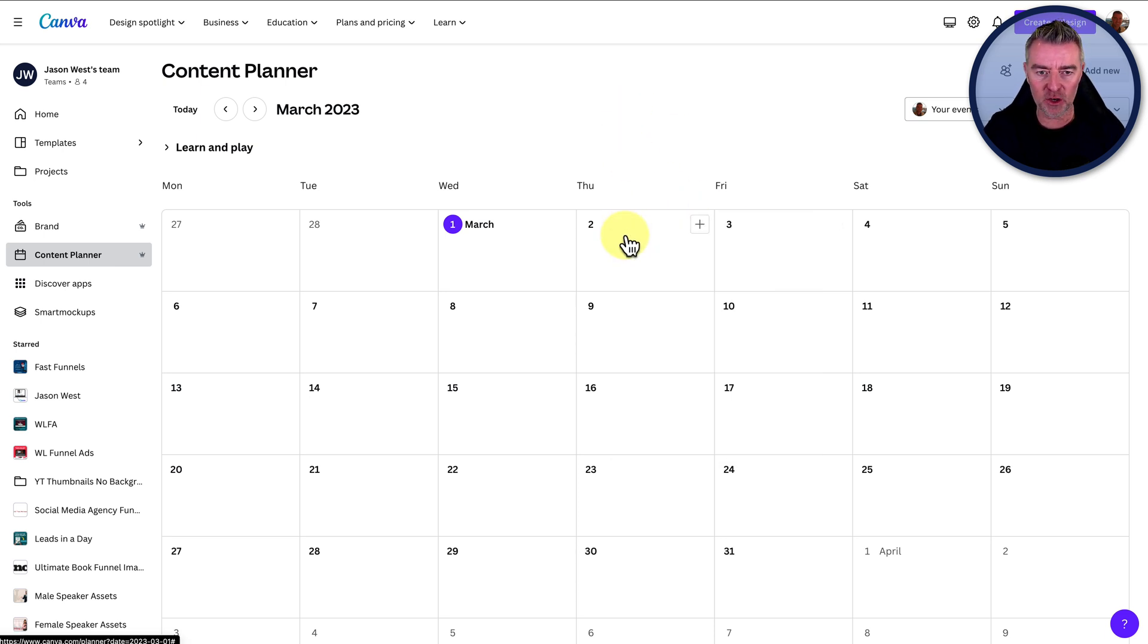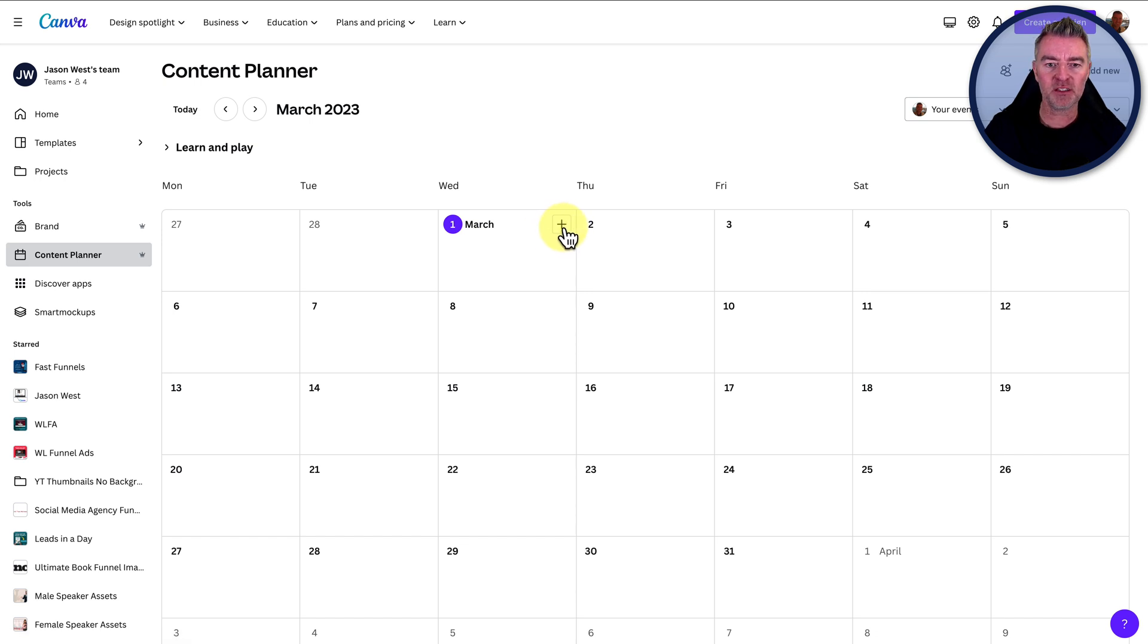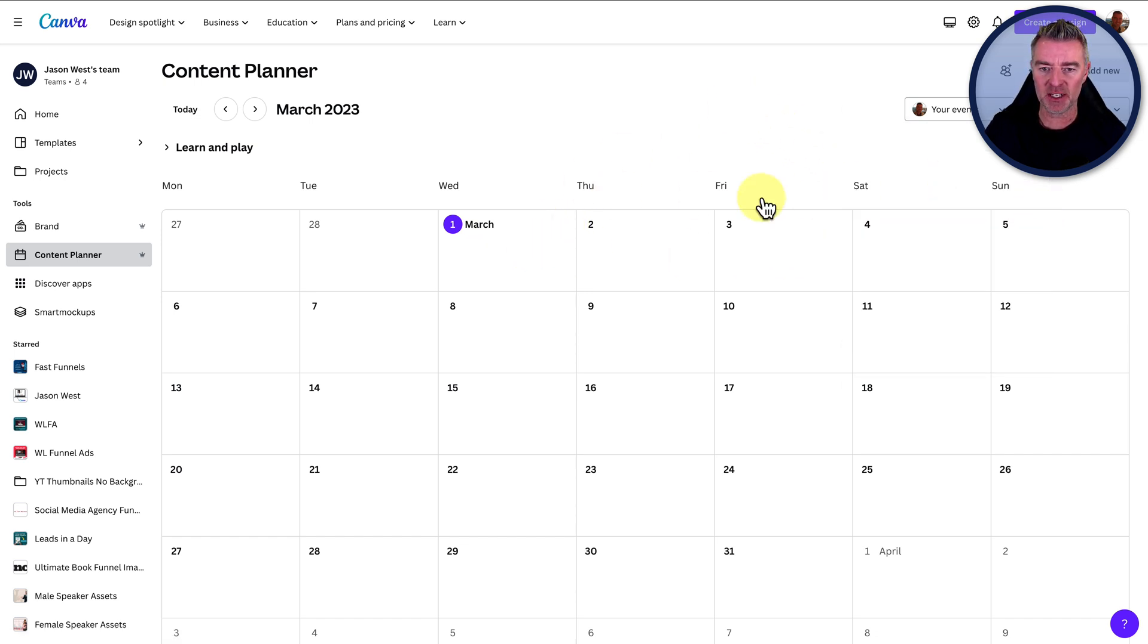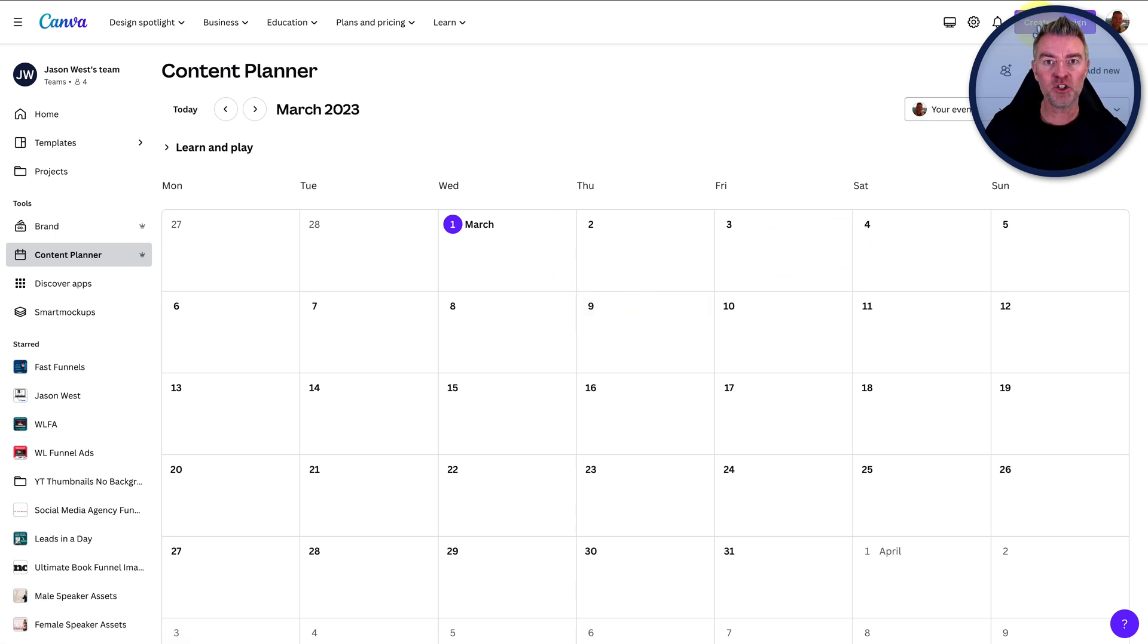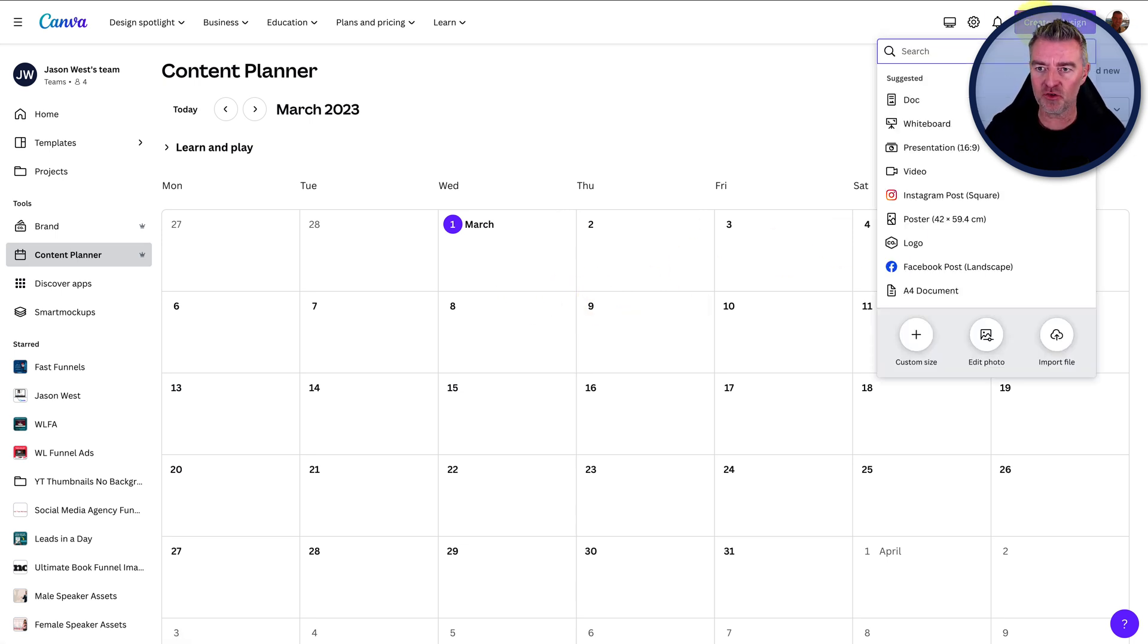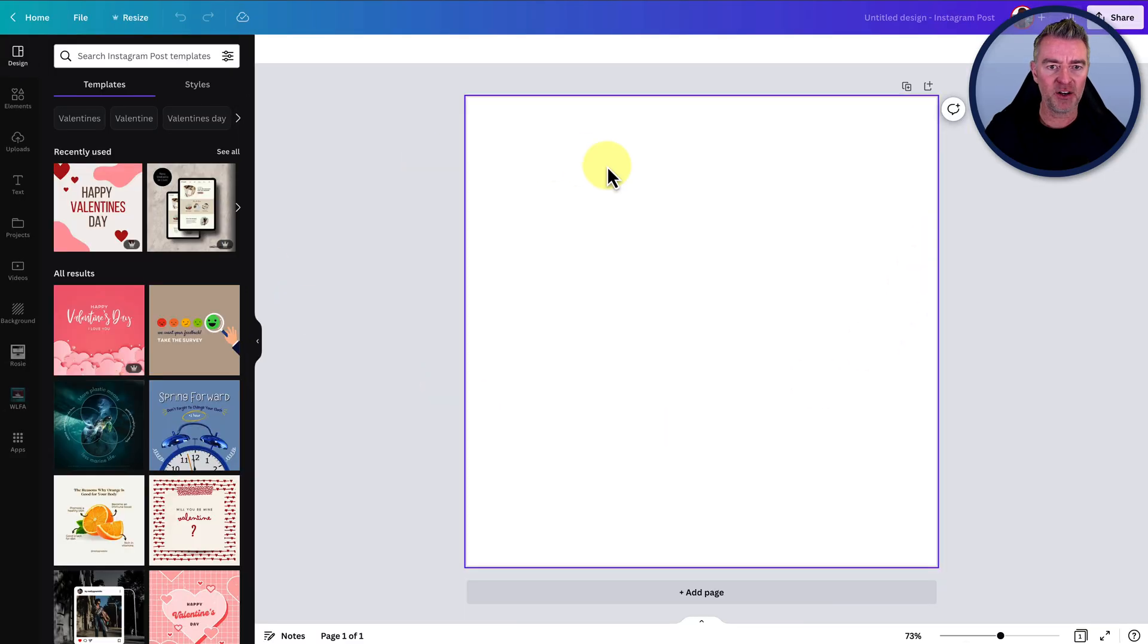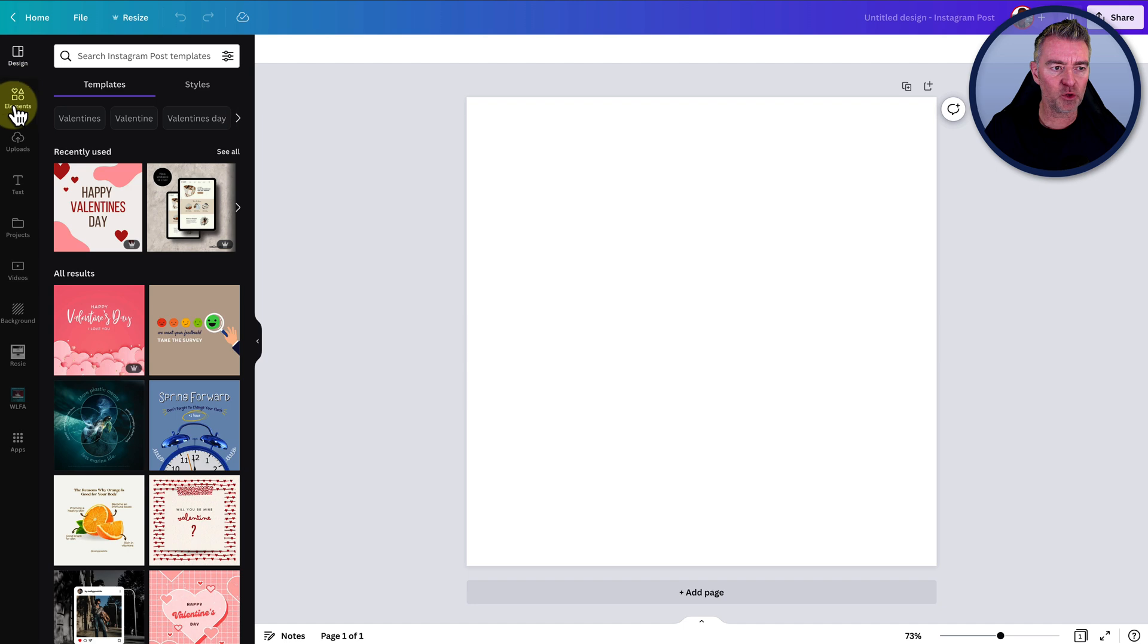And if we go to March the 1st here, you can see that we can just go and add in content for any particular date that we want. But first of all, I'm going to do it this way. If we go to create a design, Instagram post, and now what we can do is first of all, use the description that it gave us of the image.